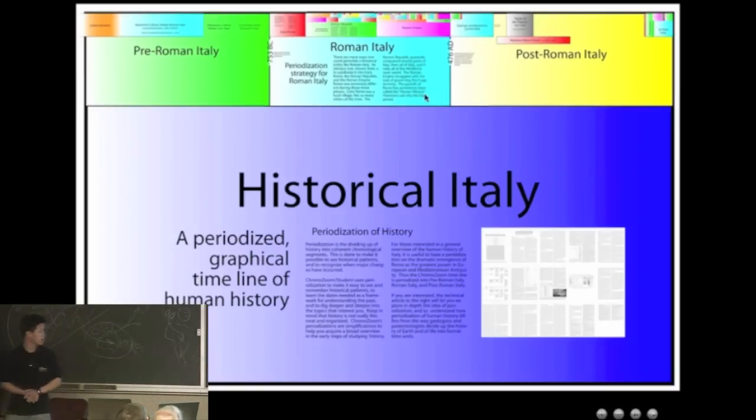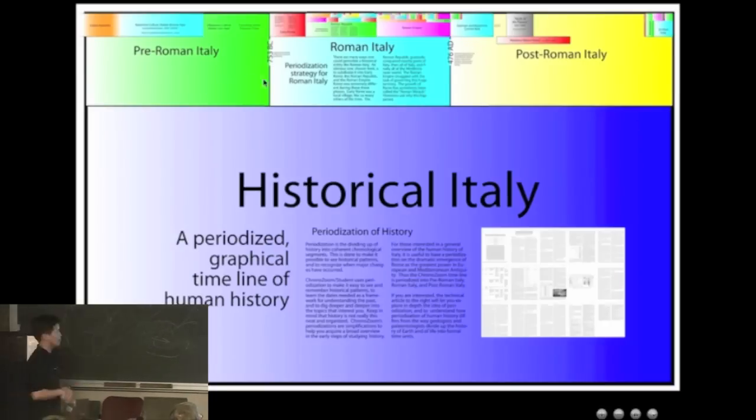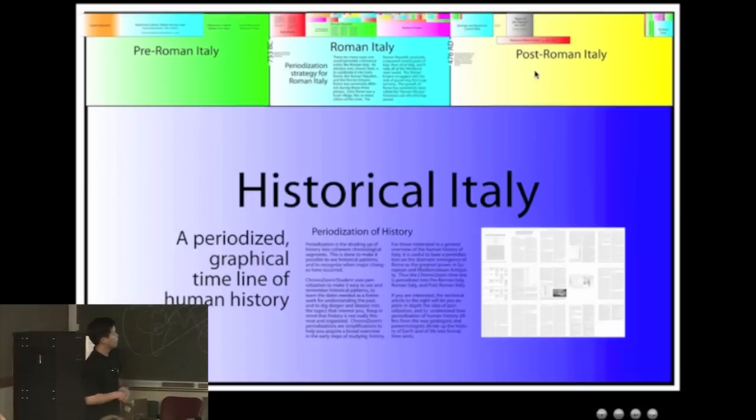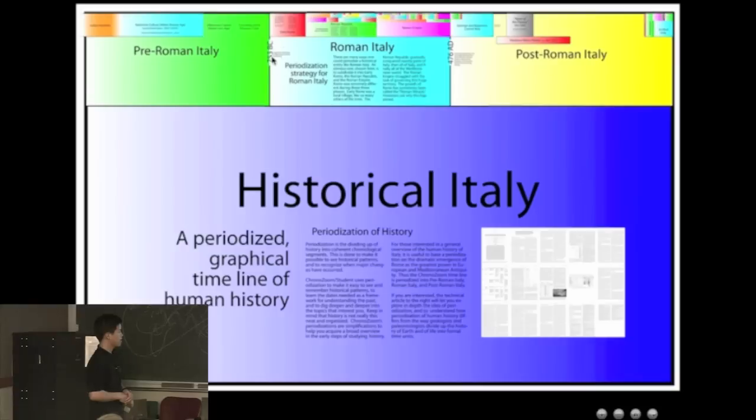What we're looking at is an example of Italy. This is one way you could divide Italy - just an example. Here we've got Italy with pre-Roman Italy, Roman Italy, and post-Roman Italy.